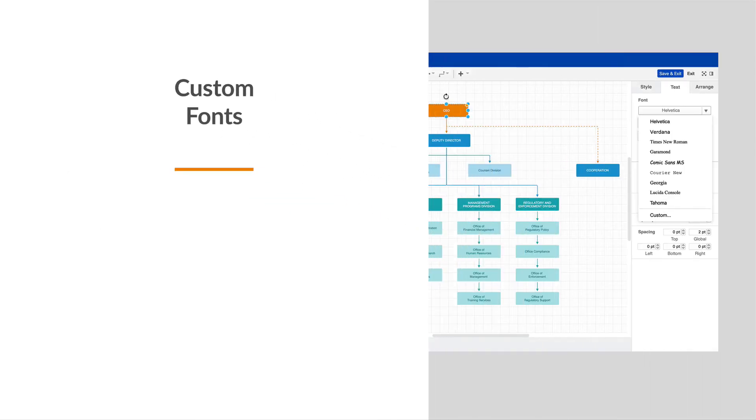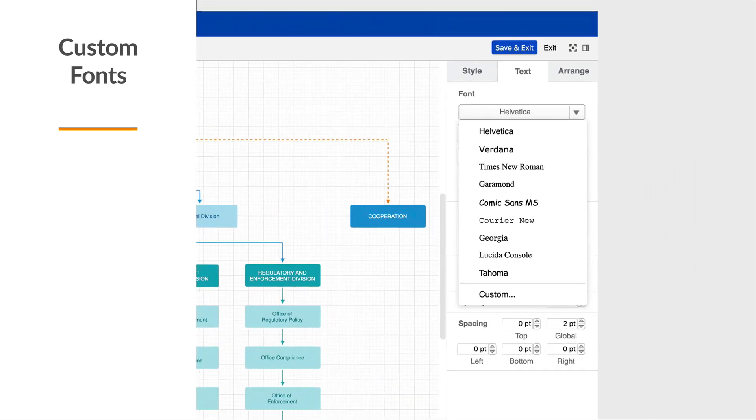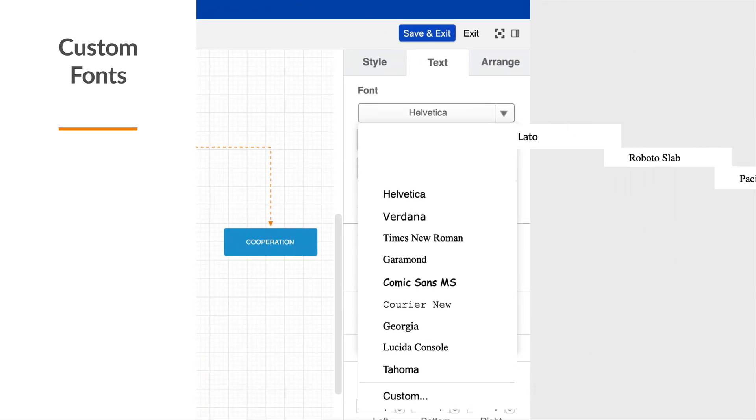Scrolling through a list to find the fonts you want is a pain. Customize the font list so the fonts you regularly use are at the top.